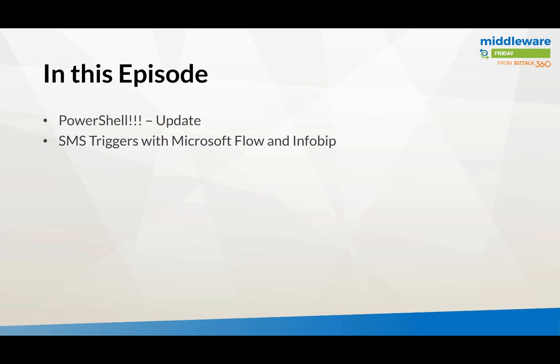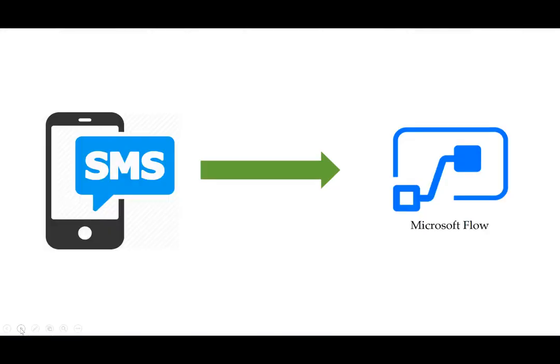The core content today is SMS triggers with Microsoft Flow and the third-party connector called InfoBip. In the last episode, I used the InfoBip connector to pass text and it would call someone on their phone and read that text aloud to them. Today we'll use a different approach—we'll actually have the ability to receive SMS messages inside of Microsoft Flow and trigger a flow. This is something I haven't seen before and I was pretty excited about it when I saw it.